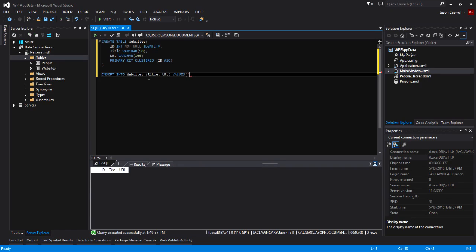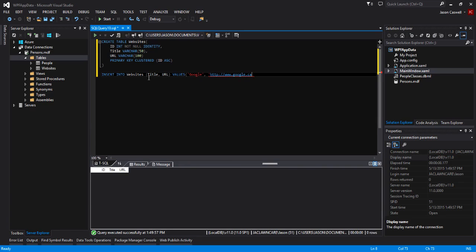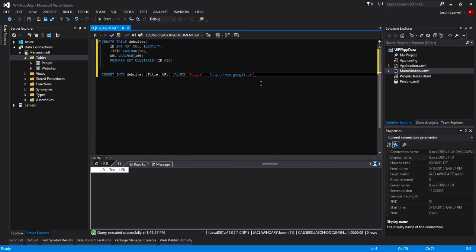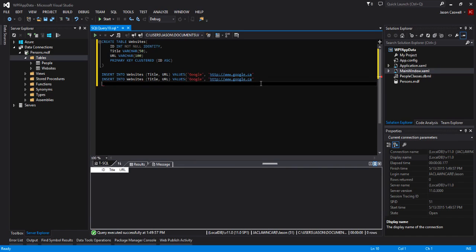We're going to hard code some values here. Google and the website URL, let's go http://google.ca. I'm just going to select this line and I'll put a couple more in there.